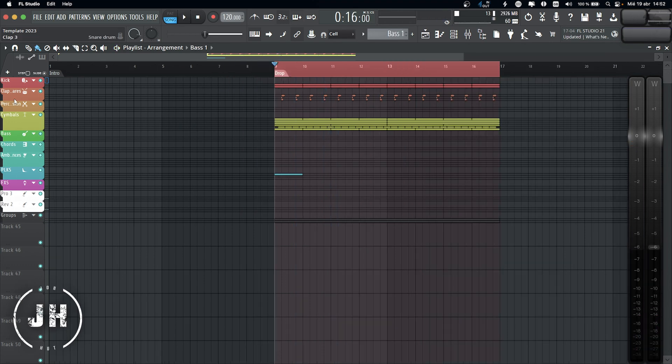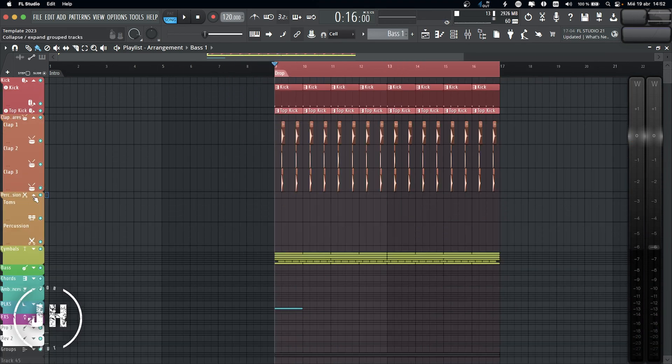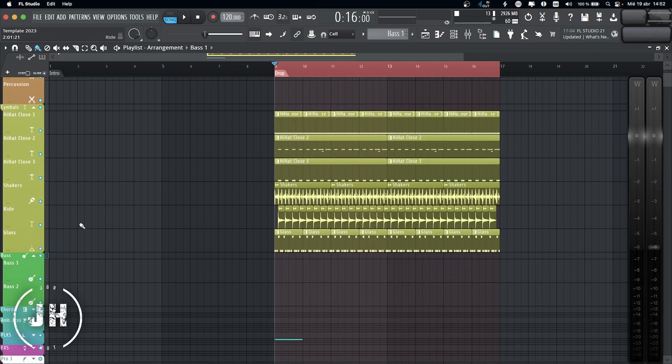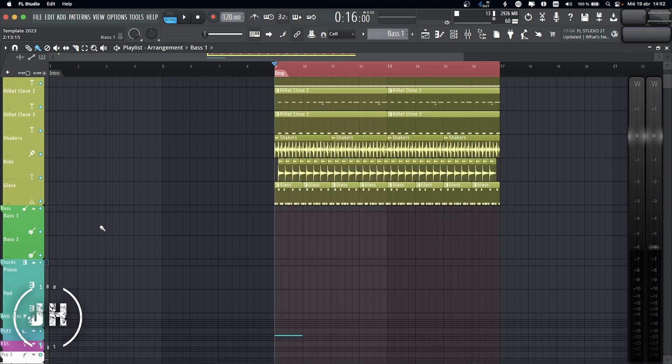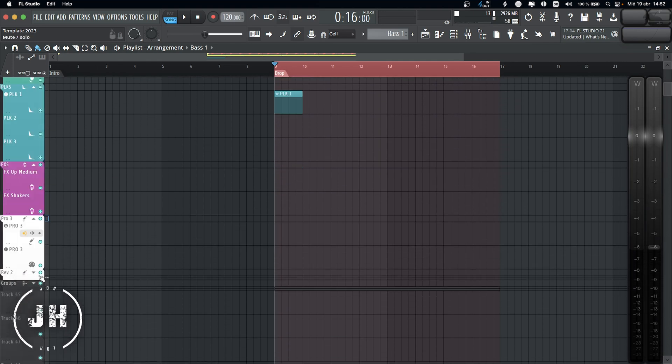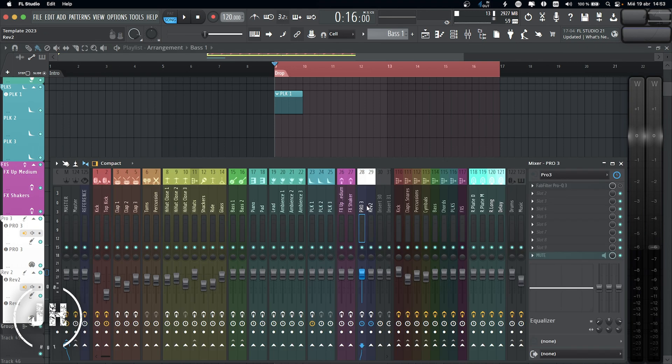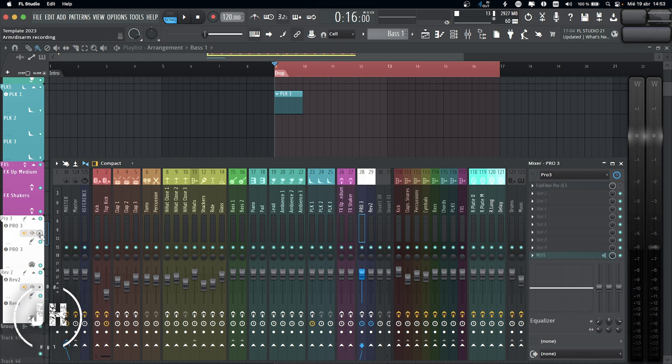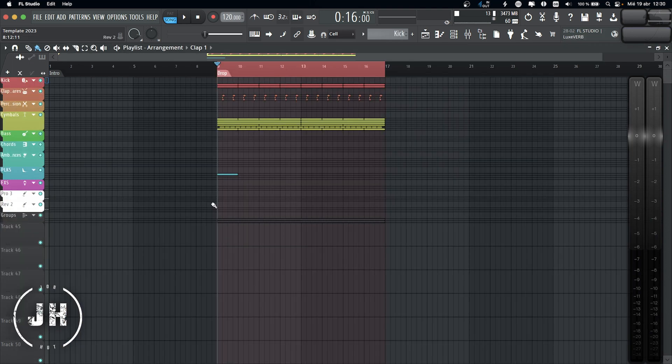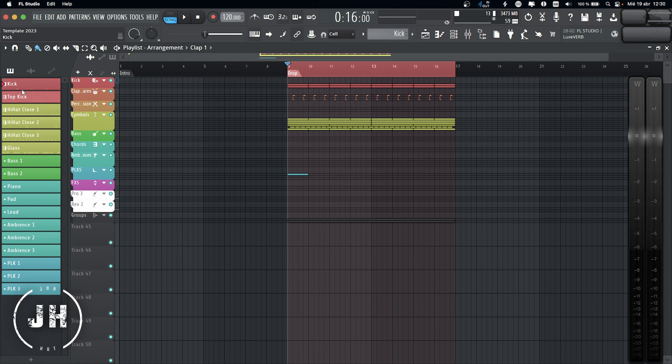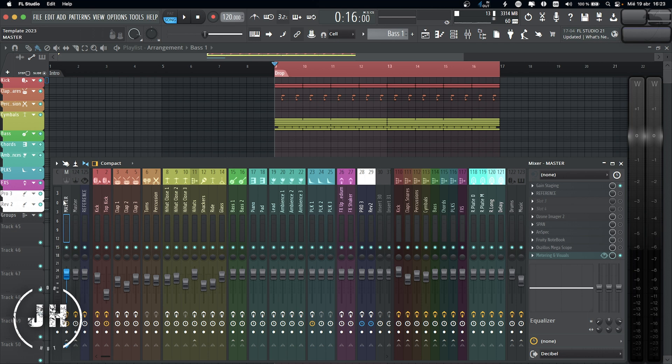Here on the playlist, I have my kick groups, clap and snare groups, percussion, cymbals, bass group, chords, ambience, plucks, effects, and my two synths, which are Sequential Pro 3 and Sequential Rev 2. These tracks are assigned to these two channels on the mixer, which means that if I rename or if I change the color of it, automatically it's gonna change the color on the mixer. And also I have these small tools in order to record directly from the playlist rather than the mixer. Next one, let me open the panel menu. In here I have all of my patterns ready to drag into the playlist.